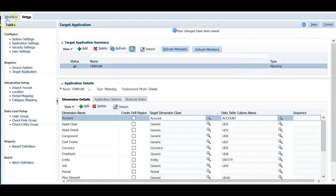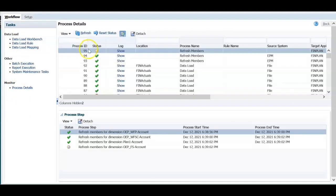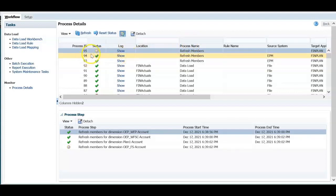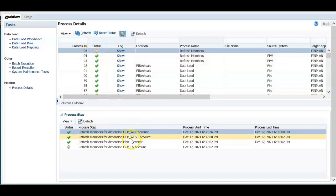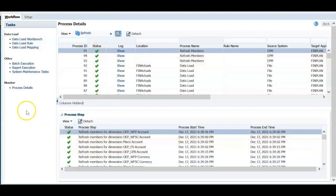In the workflow tab, click process details, shows process ID, status and log details. You can also click here on the show button to see the log. Refresh members is still running and it's refreshing members for all dimensions. Now the status is successful. Refresh members for all dimensions is done now.